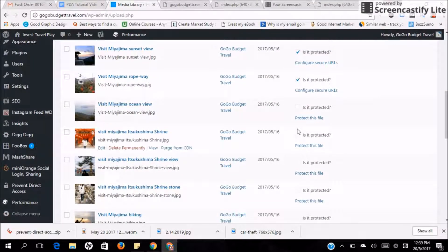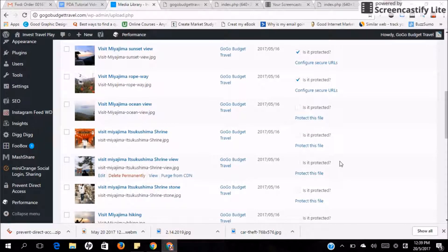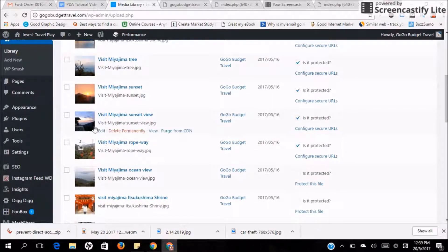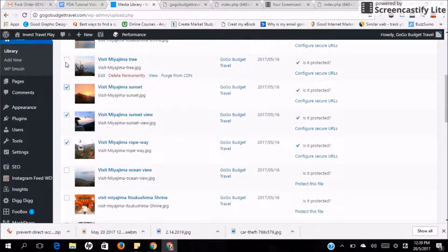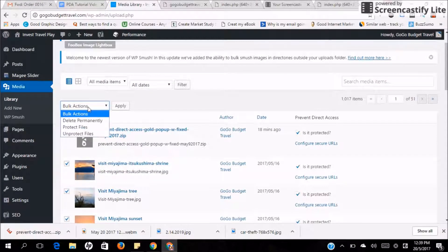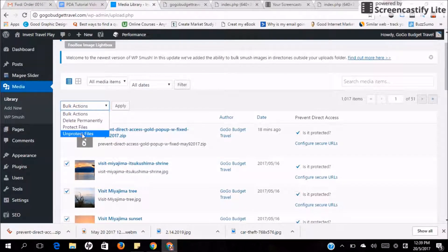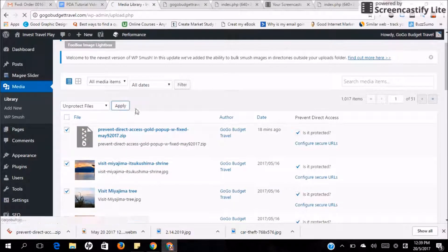On the other hand, when there is no checkbox, these files are not protected. Same thing, if you want to unprotect all of them altogether, just have to check this box and under bulk action, unprotect files and apply.